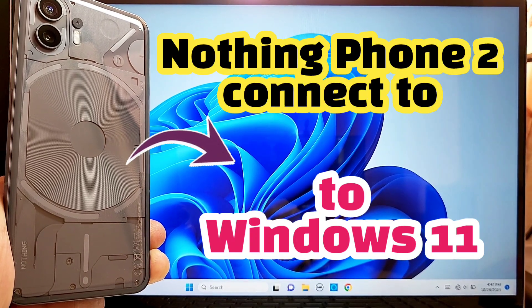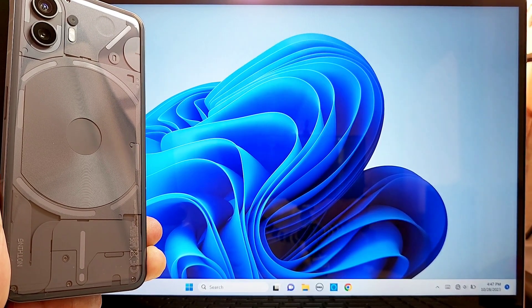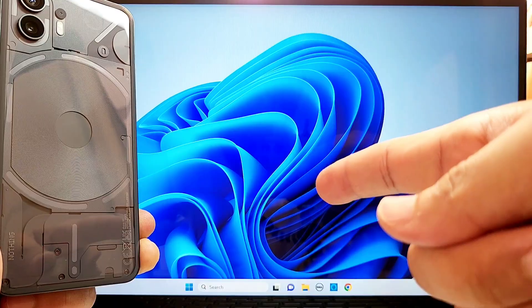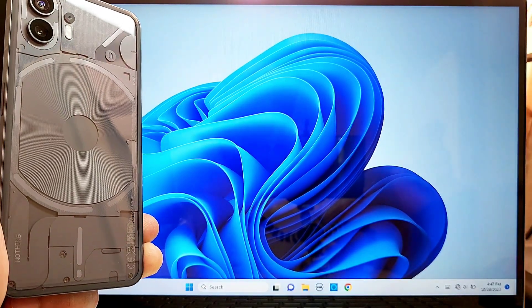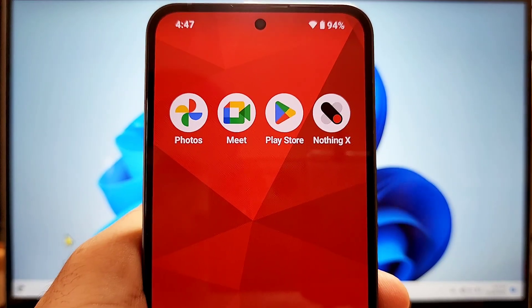How to use Screencast and connect your Nothing Phone 2 to a Windows 11 computer or laptop. Let's go ahead and get started.